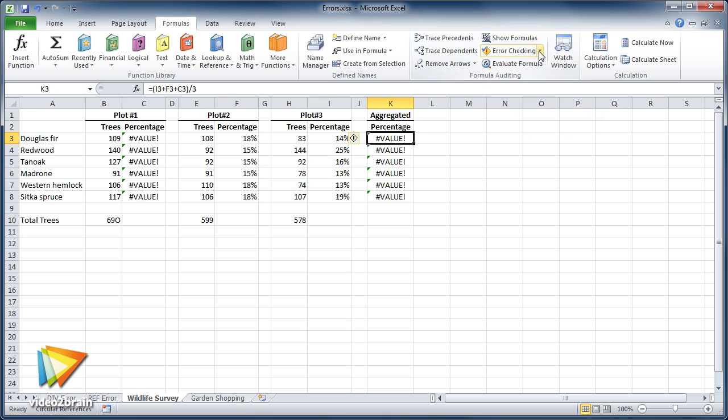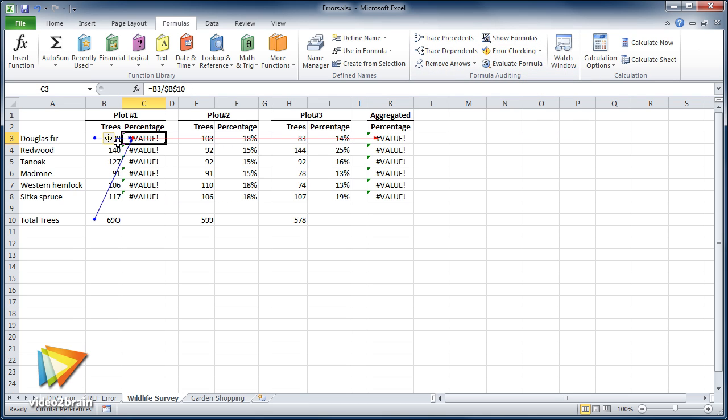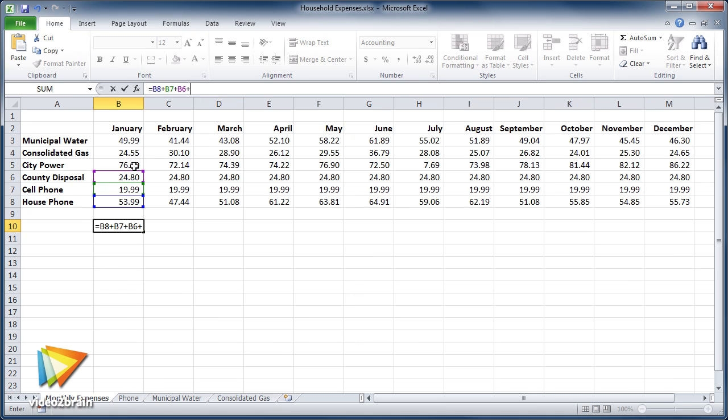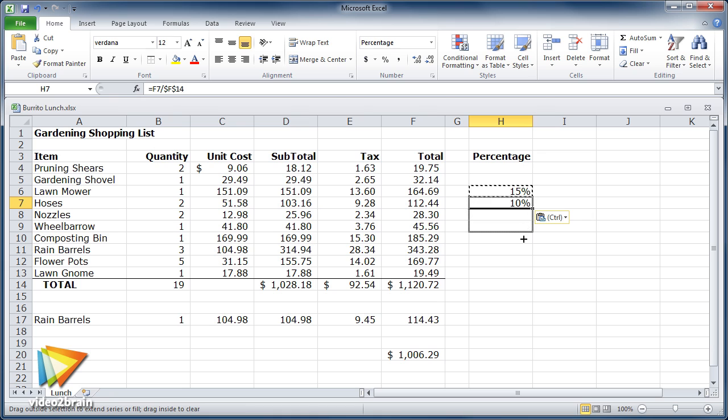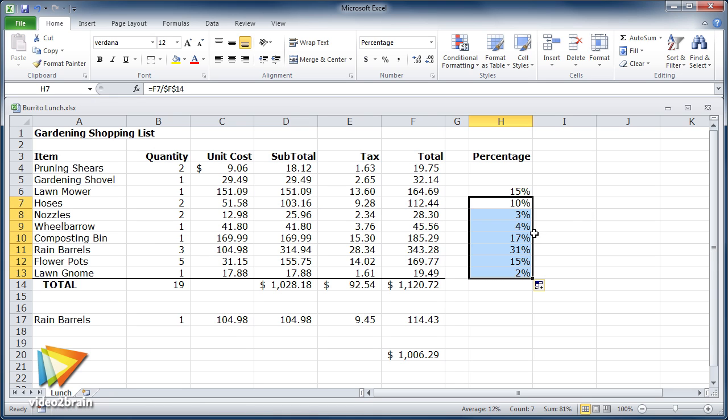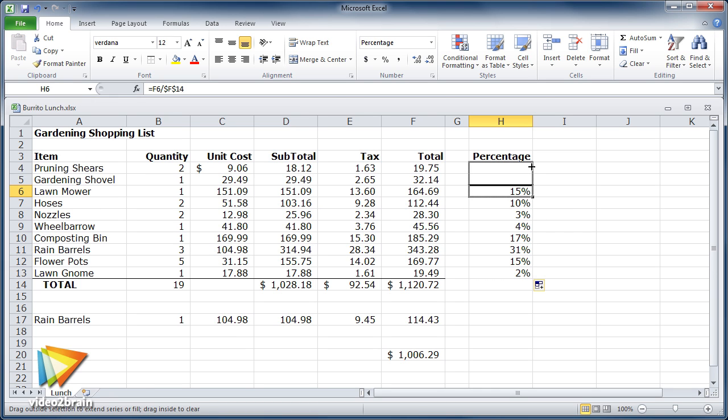This course starts with basic spreadsheet skills like entering and formatting numbers and text, and then it moves on to writing formulas and using Excel's built-in functions. Data techniques like sorting, filtering, and lookup are covered thoroughly.